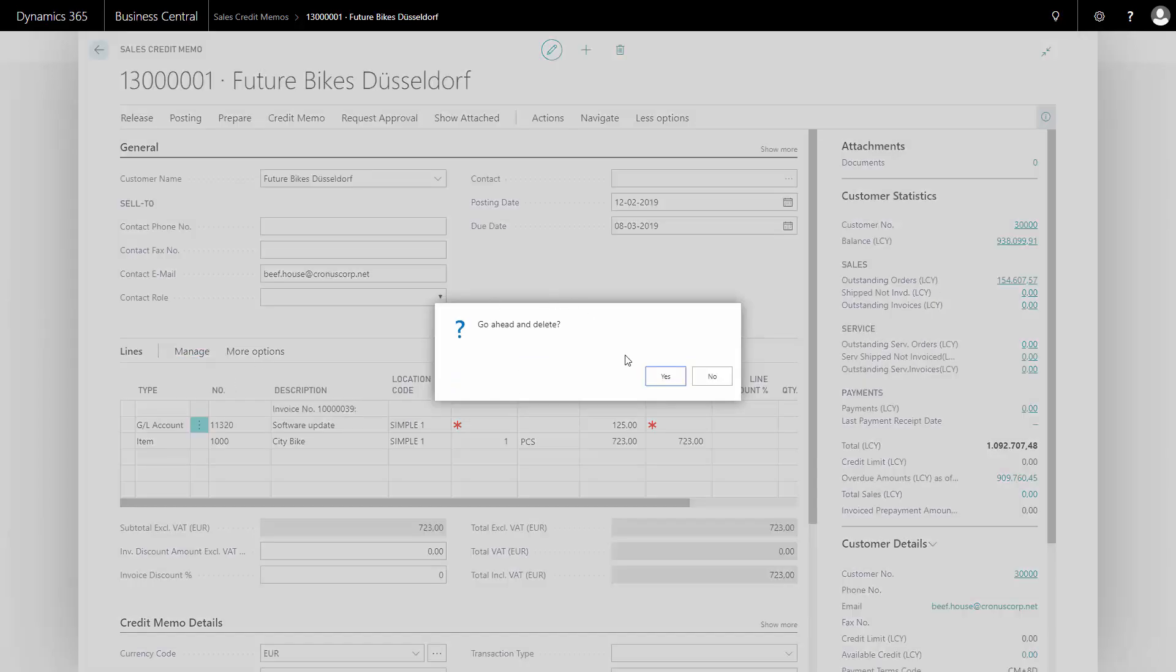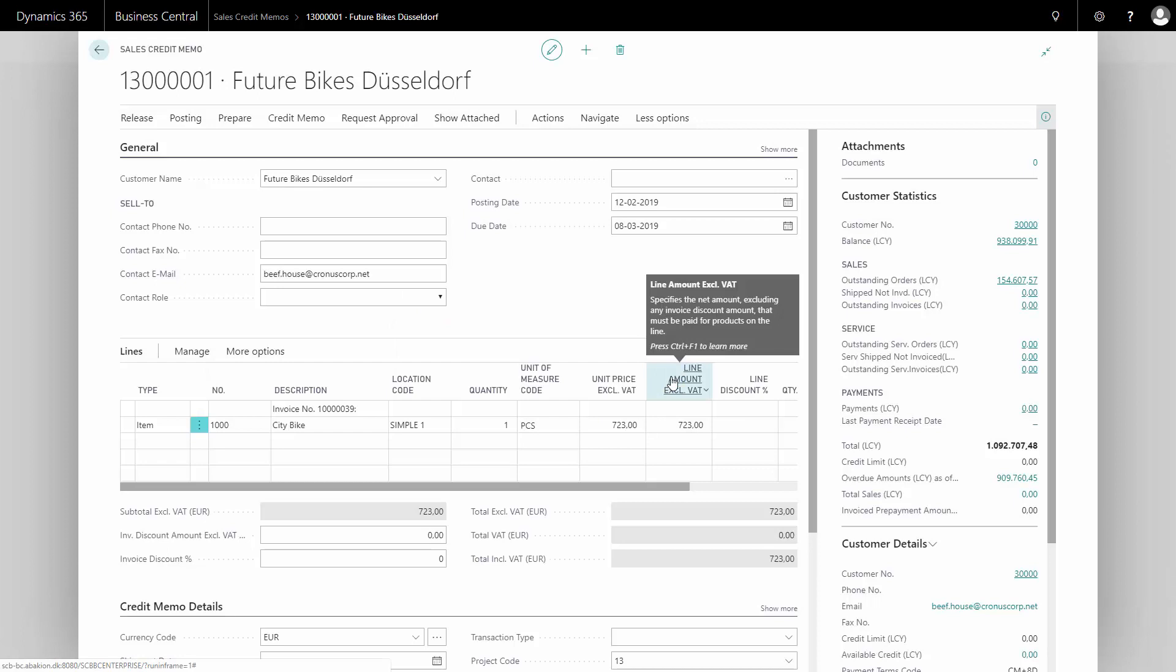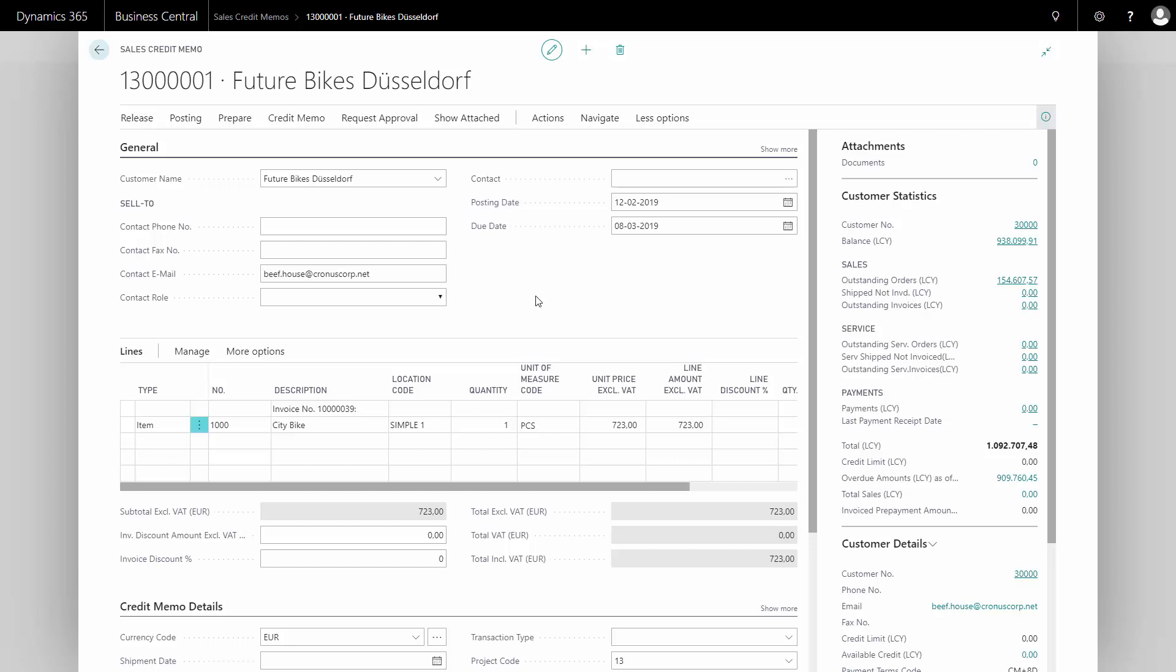And the reason I'm copying the document and not just entering the line is to get the connection to the posted sales invoice in which this item was actually created. So it could have been possible also just to enter a sales credit memo manually with the customer number and the lines. But in this case, it wouldn't be linked to my originally posted sales invoice.